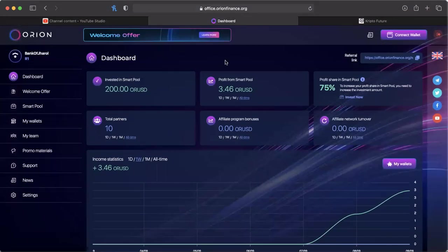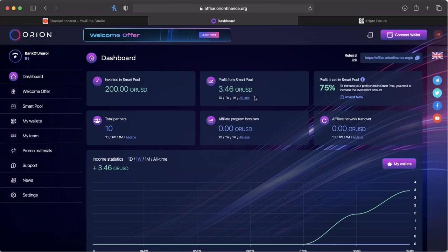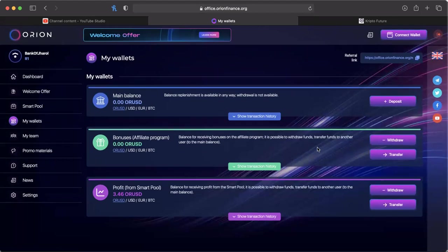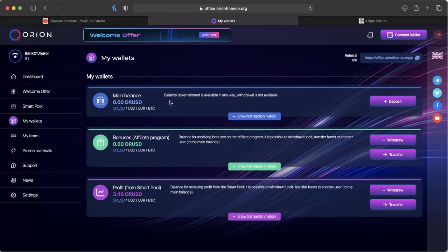For those of you that don't know how to make a deposit, I did go over it in another video. But if you go to My Wallets, you click on My Wallets, you will see the balances that you have. I have zero in the main balance because I have already made a deposit into the system.